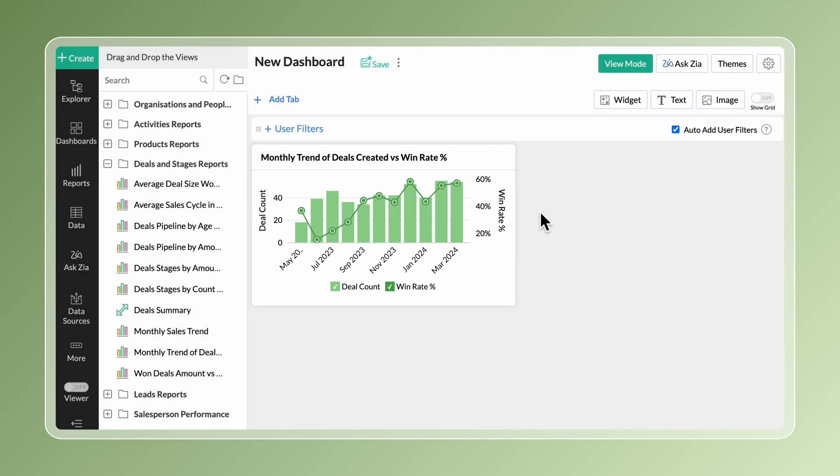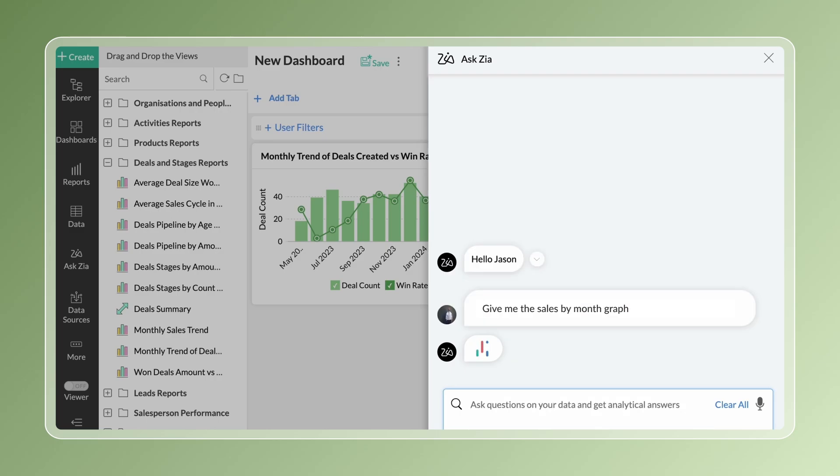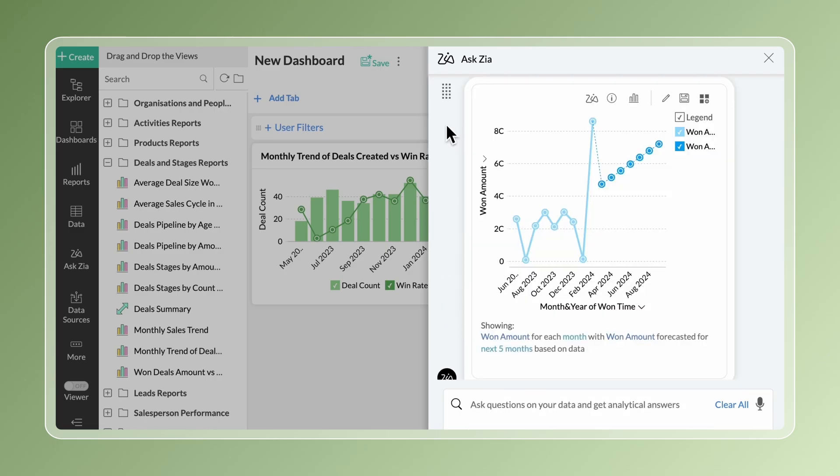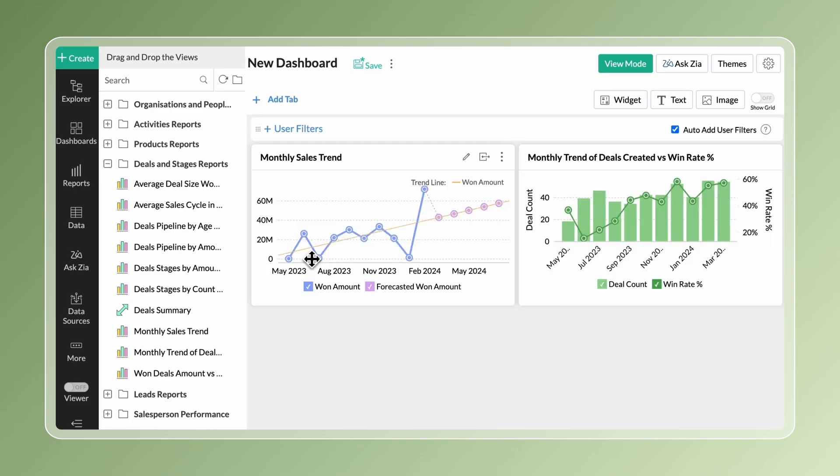You can also create reports with help from our AI assistant, Askxium. Simply type in your question and get the relevant report as answered. Drag and drop the report into the dashboard design area.